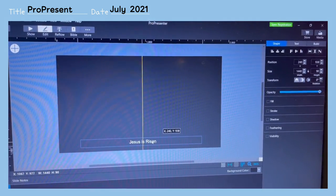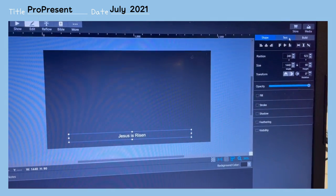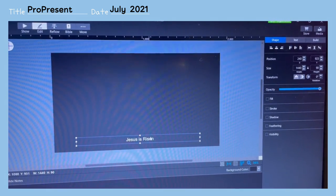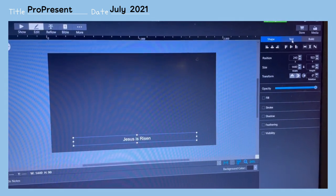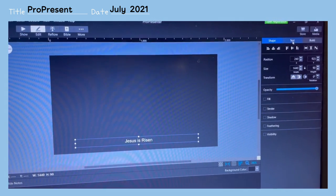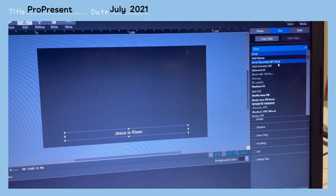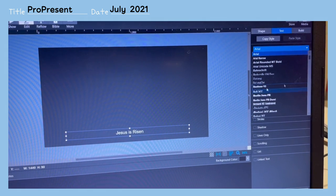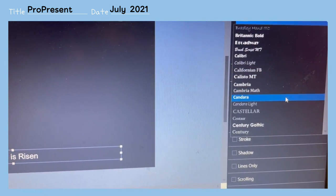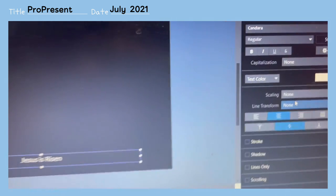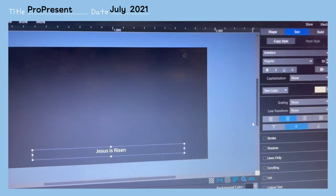We can adjust where the text box is by clicking outside of it and then clicking it once, then dragging it down to whatever position you want. Once the text box is selected, go to the tab called Text and we can adjust the font. I personally like Candara — it's a little bit like Arial but not as boring.